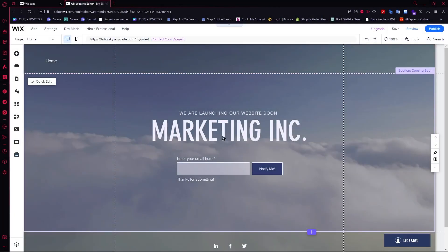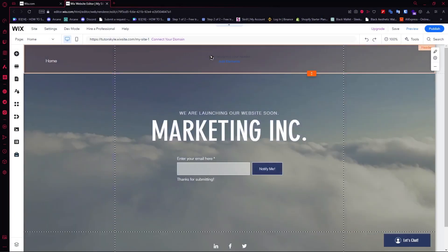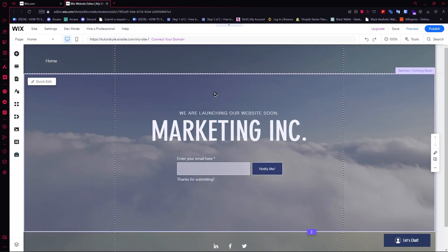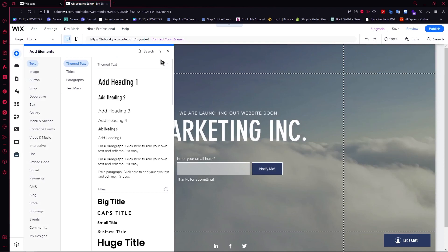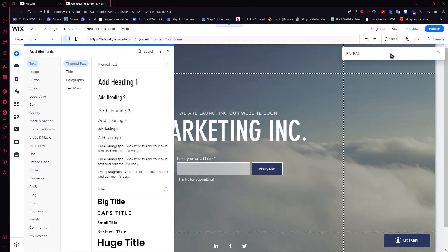Alright, so now here we are in Wix.com. In order for us to easily accept payments, I have a new method for you and I think this one would be the best. What you want to do is click on the add elements button on the left side, then click on search and type PayPal.